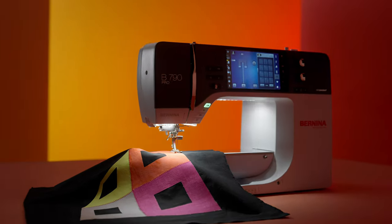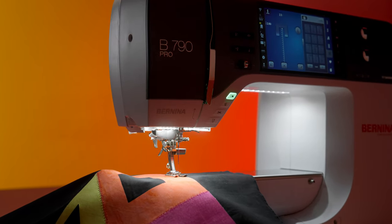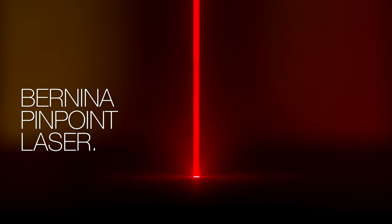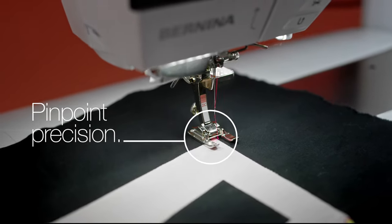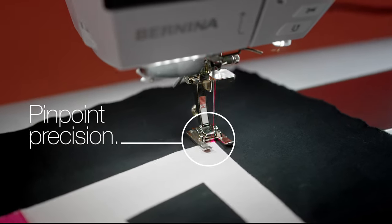Perfect placement for the perfect project. The Bernina Pinpoint Laser marks your start and travel points as you sew and embroider.